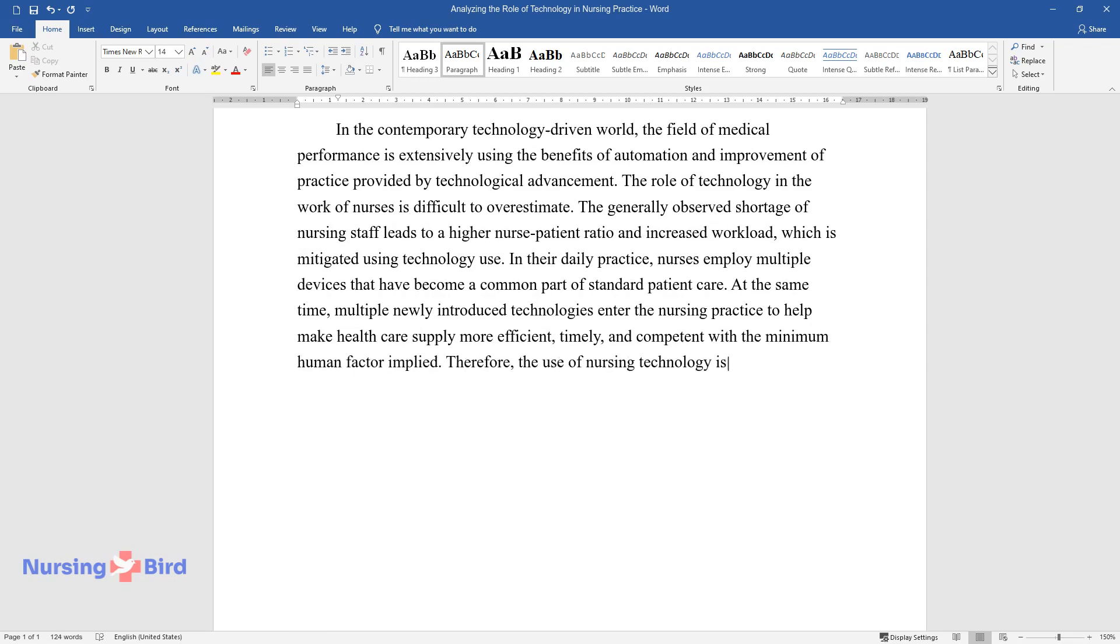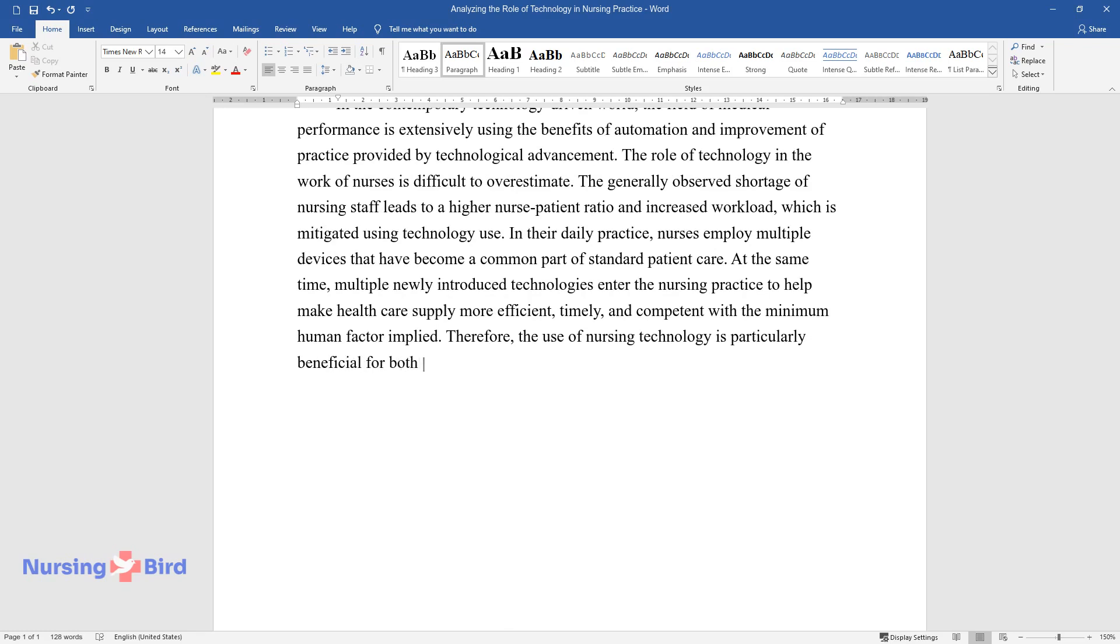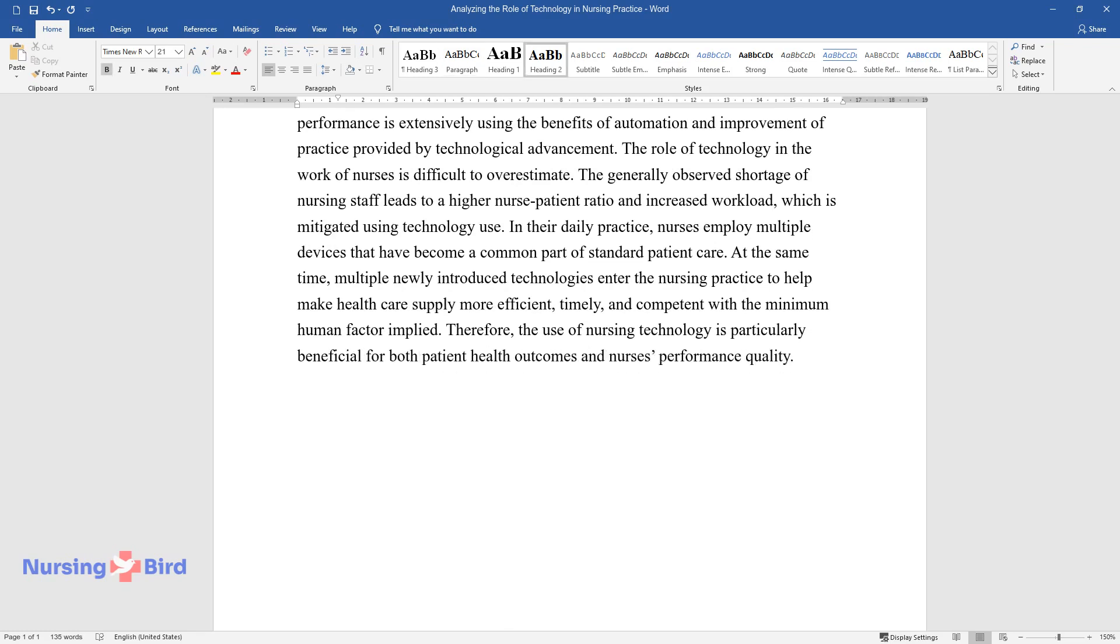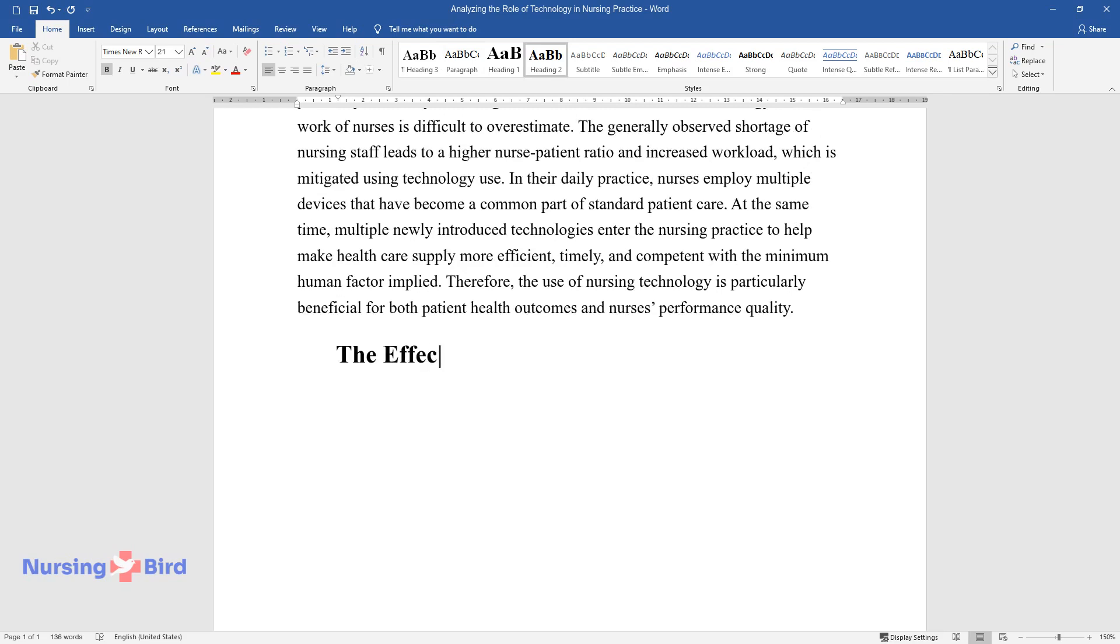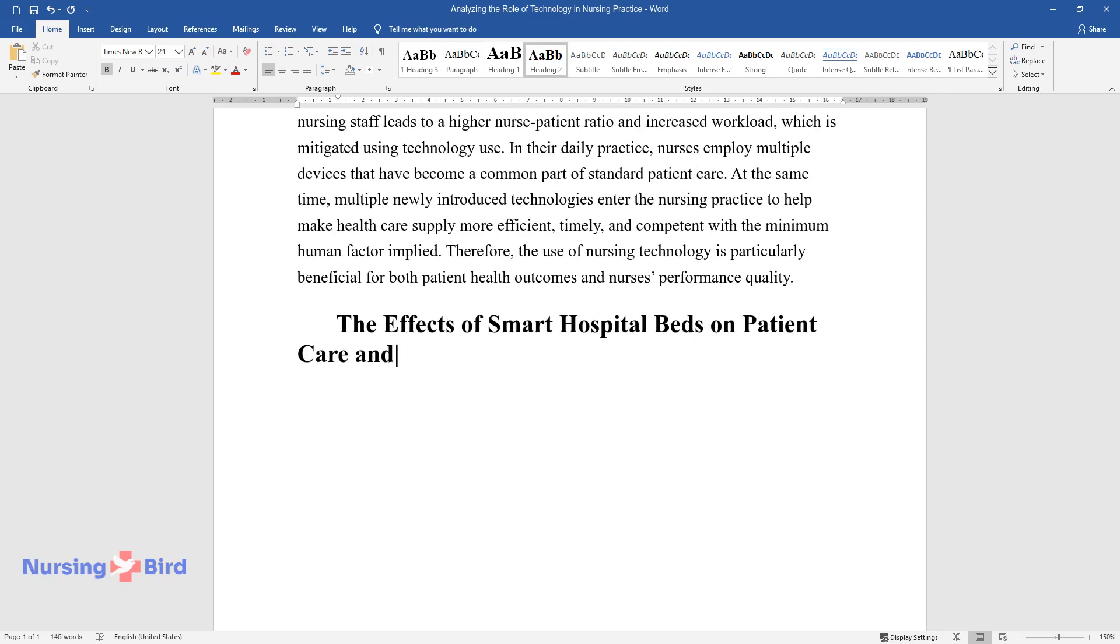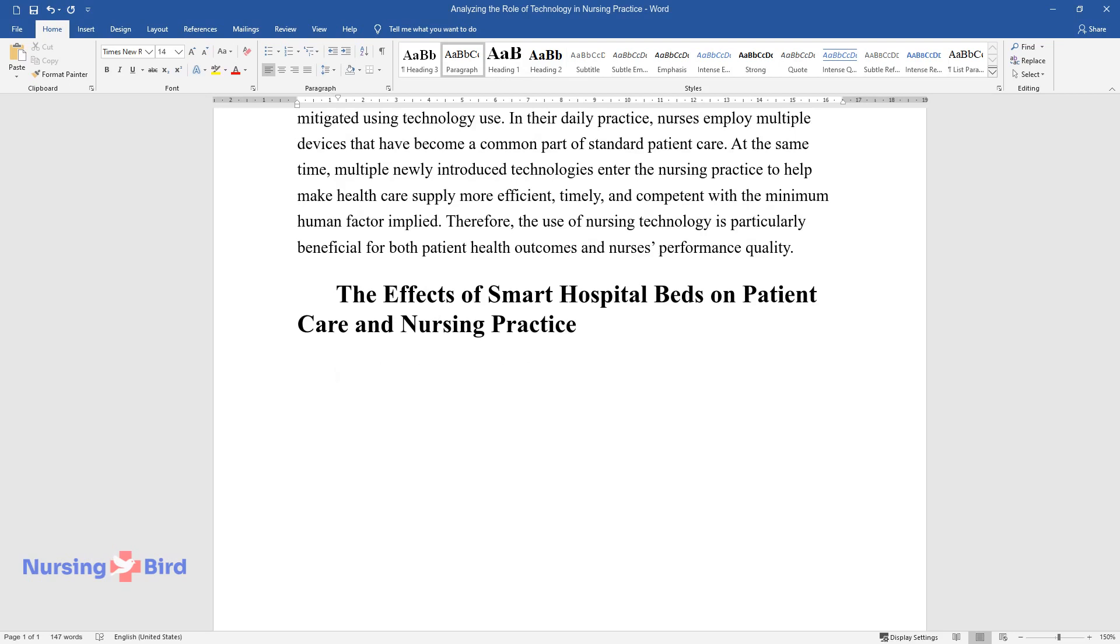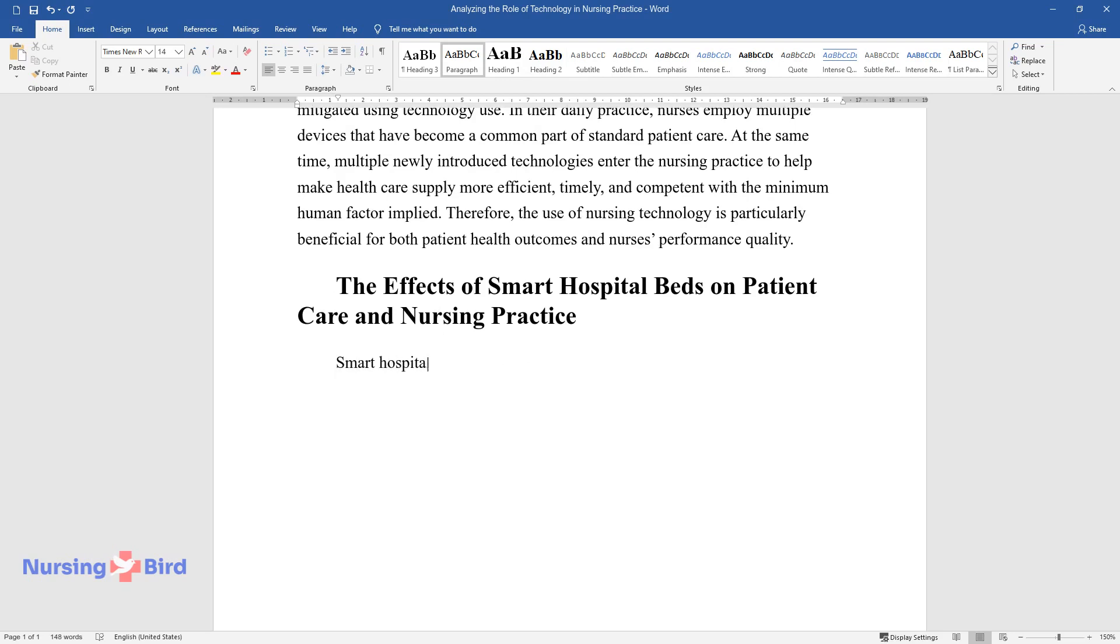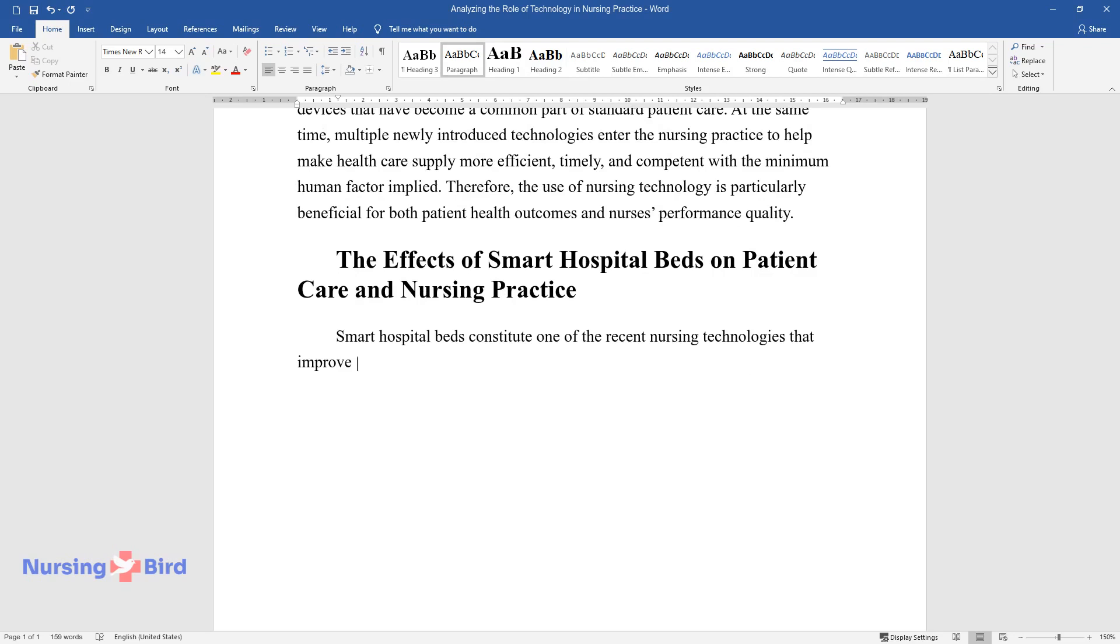Therefore, the use of nursing technology is particularly beneficial for both patient health outcomes and nurses' performance quality. The effects of smart hospital beds on patient care and nursing practice.